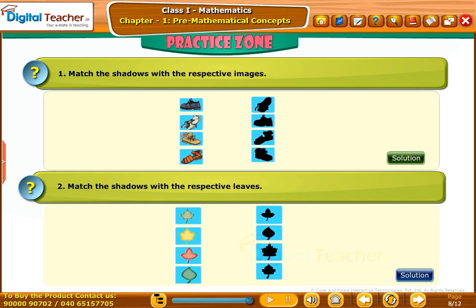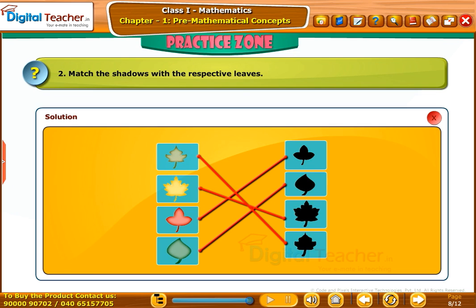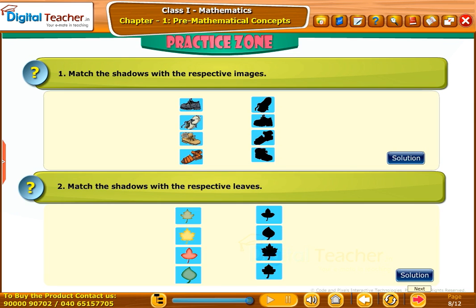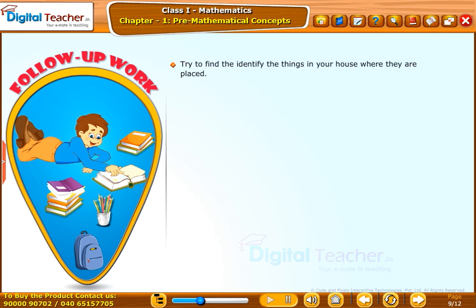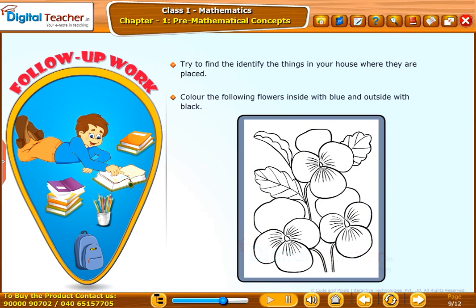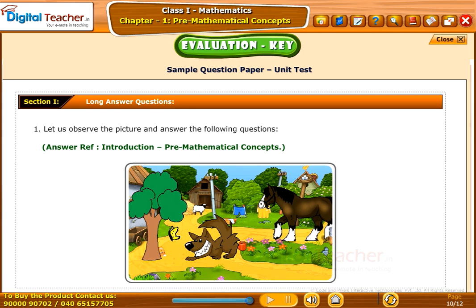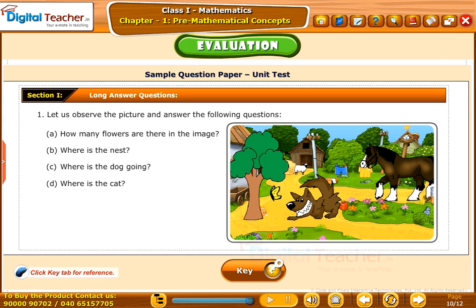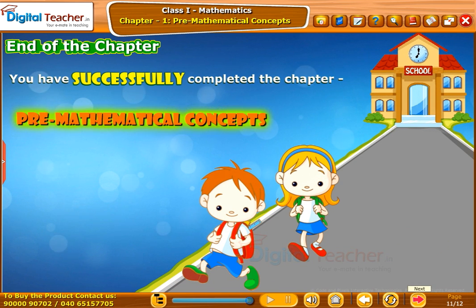Practice: Try to solve the question. Follow-up work: Try to identify the things in your house and where they are placed. Color the following flowers inside with blue and outside with black. Test your understanding of the chapter by taking the mock unit test.